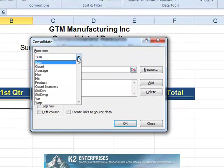Because we want the consolidating data from the other sheets to be added together, we accept the default function of Sum. Notice that there are a total of 11 separate calculations that can be made, including average, minimum, maximum, and standard deviation.